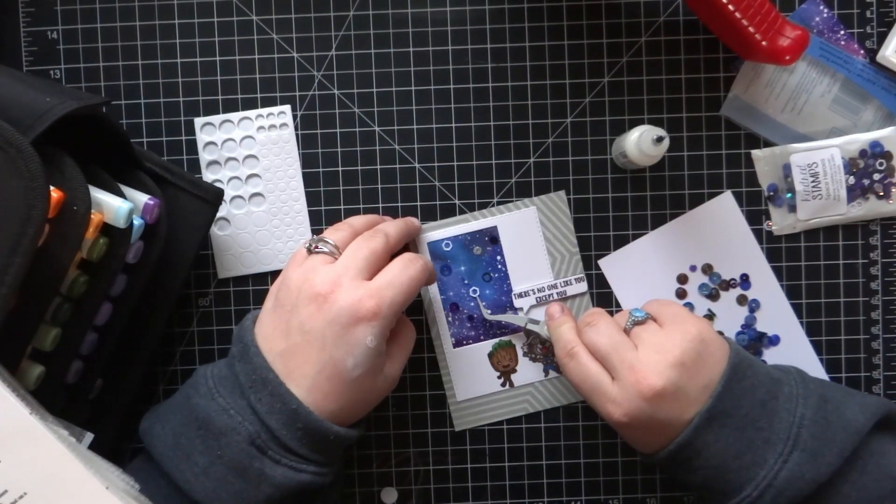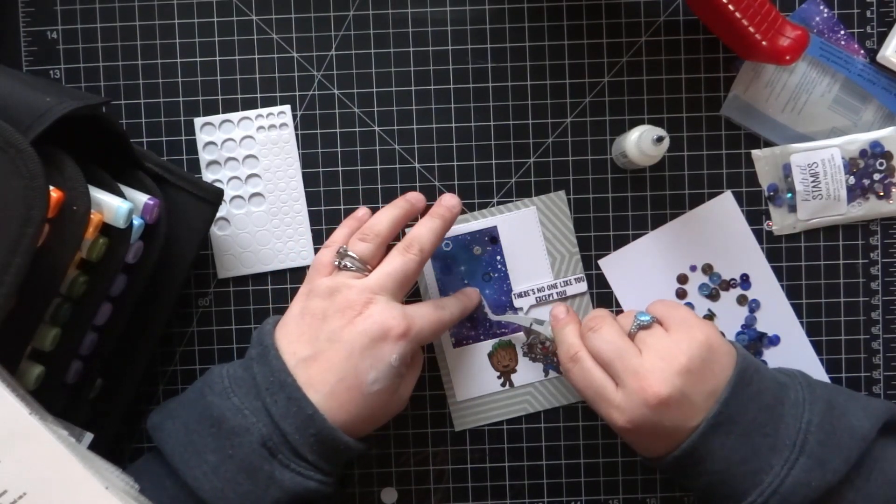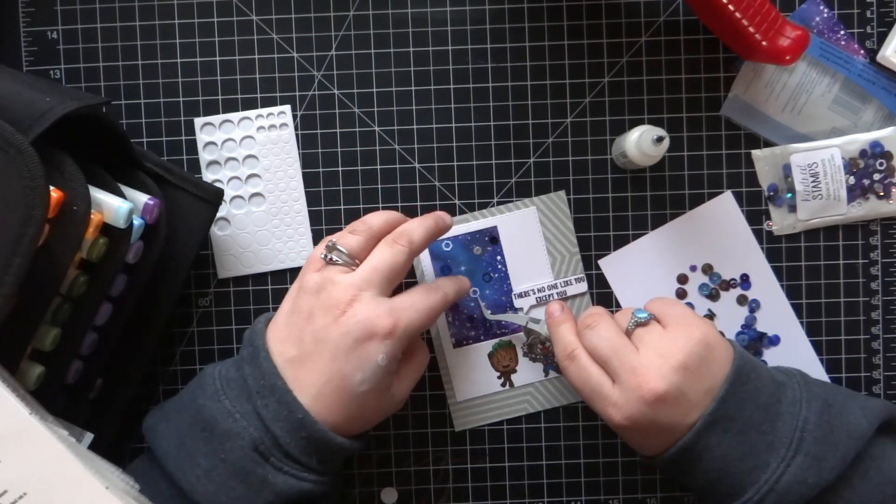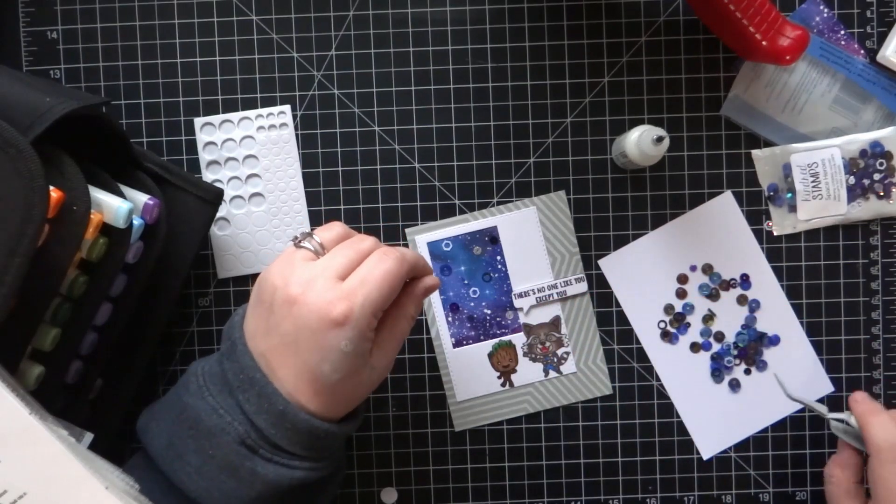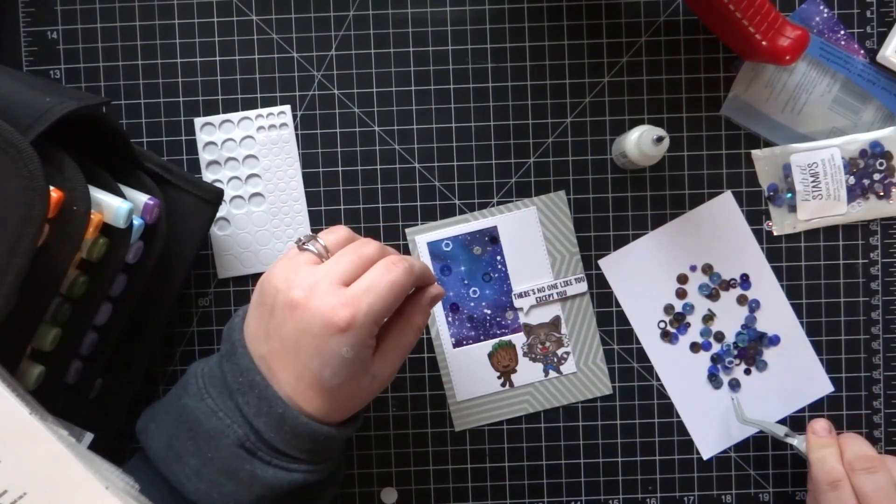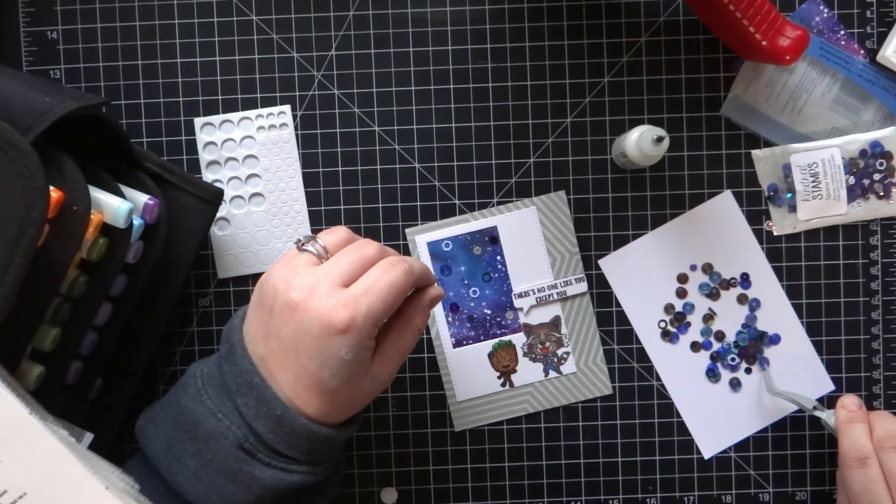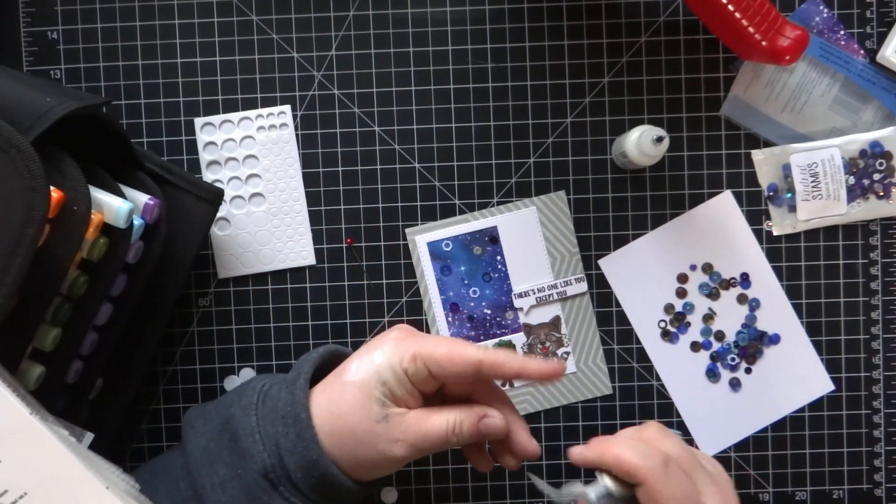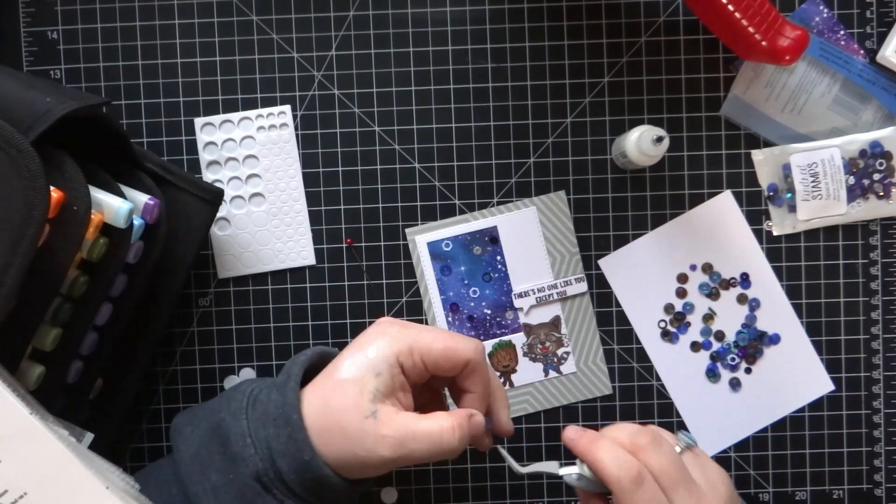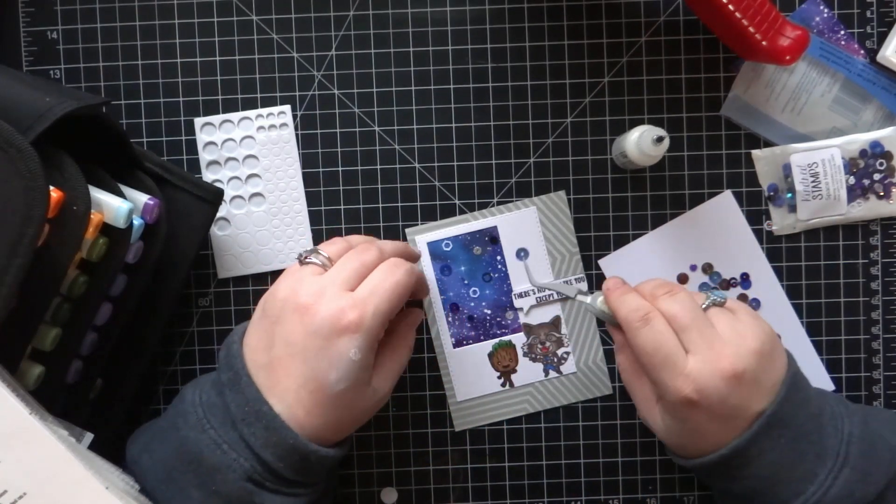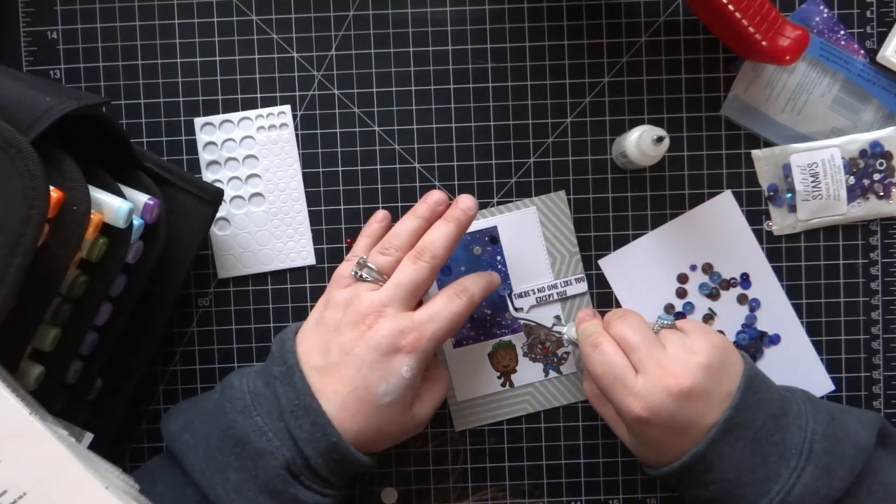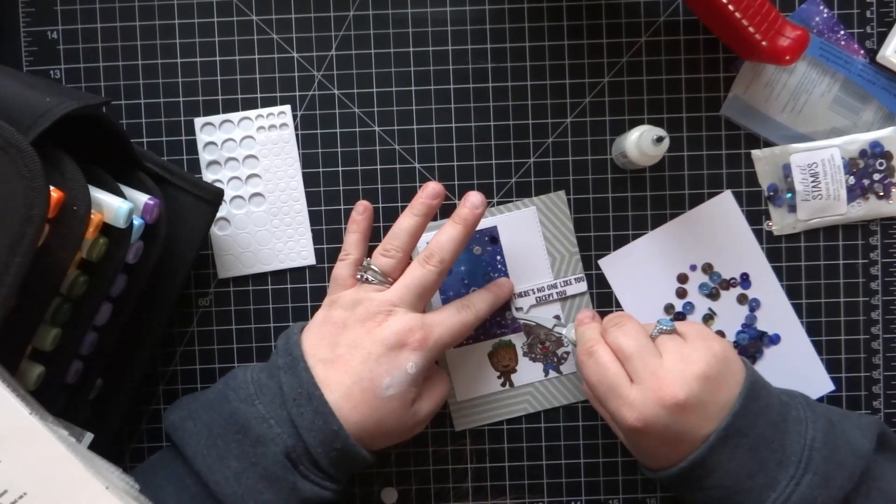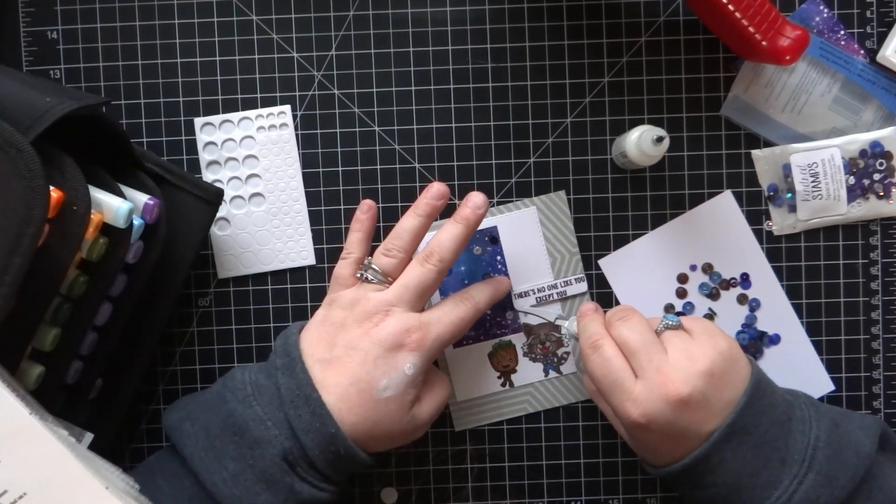I wanted to use the sequins that come in this mystery box and it has some great hexagon shapes which I thought went well with the background. So I just laid down a few drops here and there using my multimedia matte glue and then adhered the sequins to those. You could also make this a shaker card. It would be super easy to turn it into one if you wanted to.